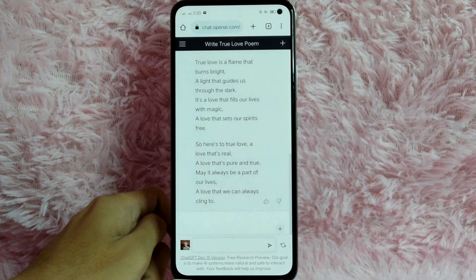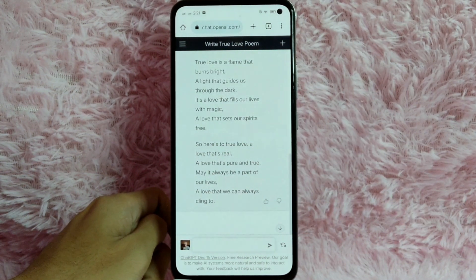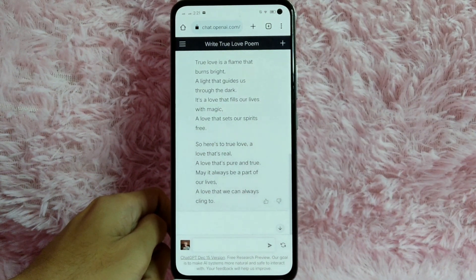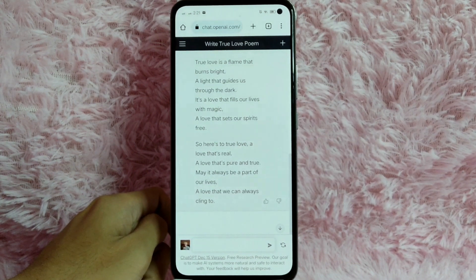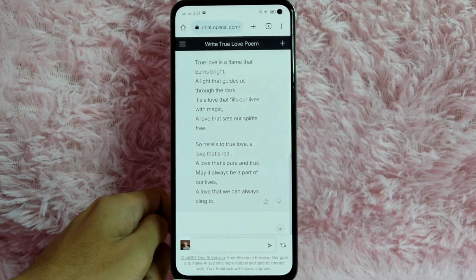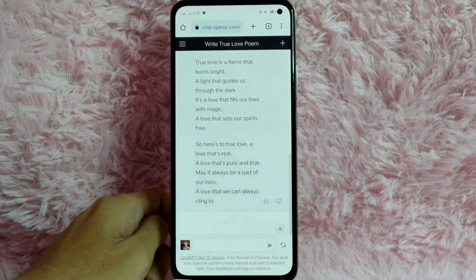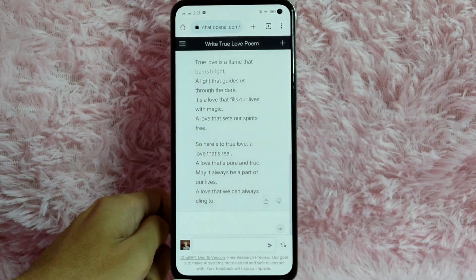Basically, after you read the poem, you can change some parts of it if you don't like it. That's how you make a poem using GPT-AI. Take note that this is 100% unique, so you don't have to worry about plagiarism.